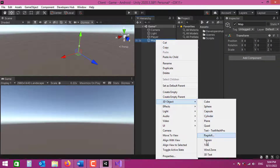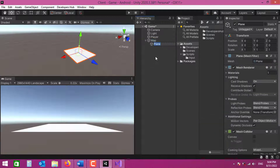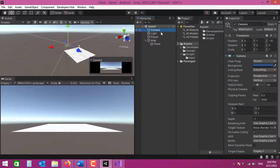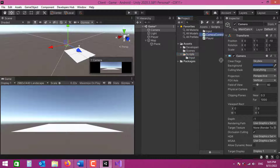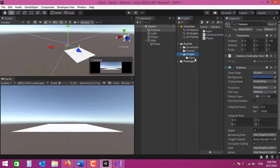For now I'm just going to use a simple plane. I'll select the camera and attach my CameraController script.